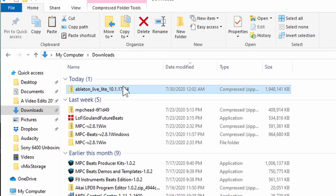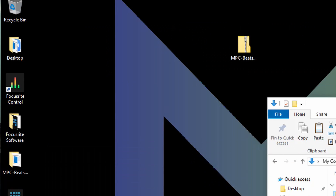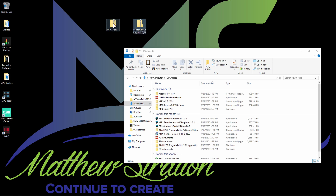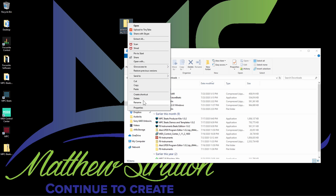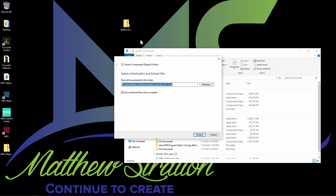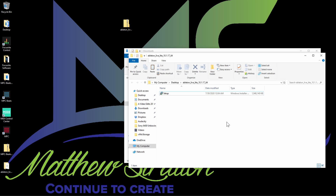Right here in my downloads folder I do have Ableton Live Lite 10, so I'm going to bring that to my desktop and put it right there. Then what I'm going to do is right-click it and click Extract All, and show extracted files when complete. Now that it's extracted, go ahead and open the Setup.